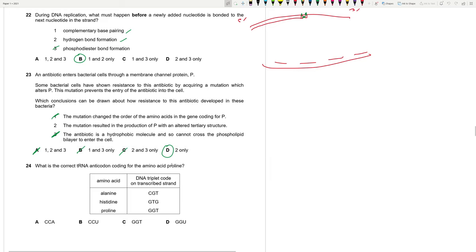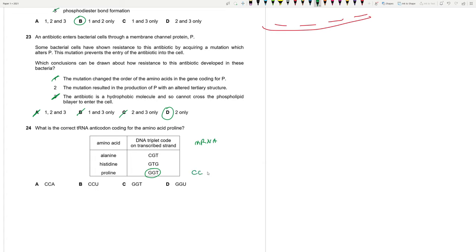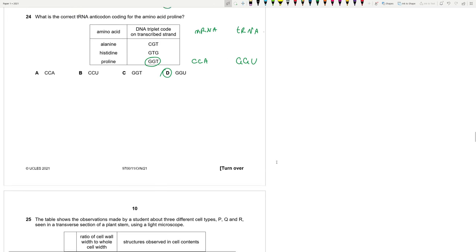What is the correct tRNA anticodon for the amino acid proline? This is the DNA triplet, GGT. So for mRNA, it will be C, C, A, and for tRNA, the anticodon, it will be G, G, U. So 24, D, G, G, U.